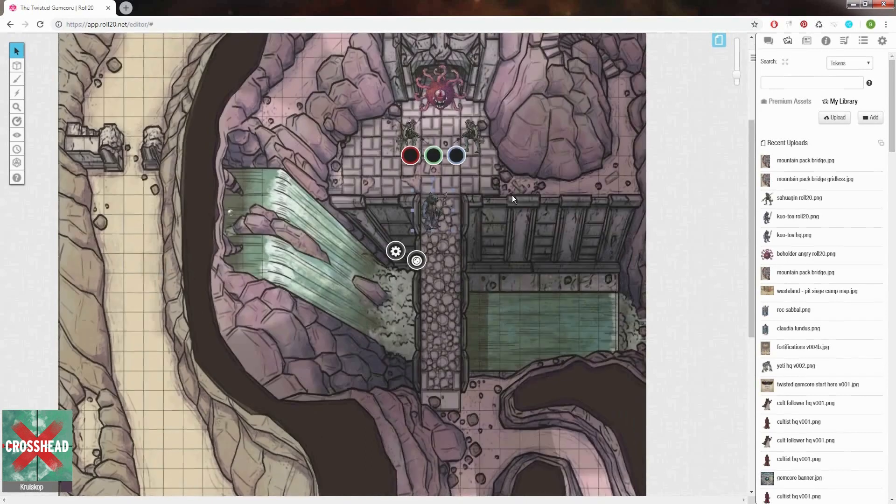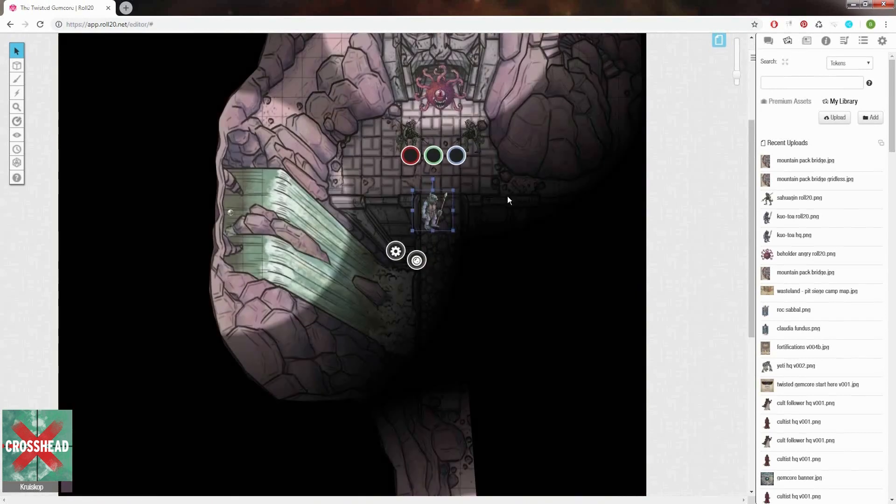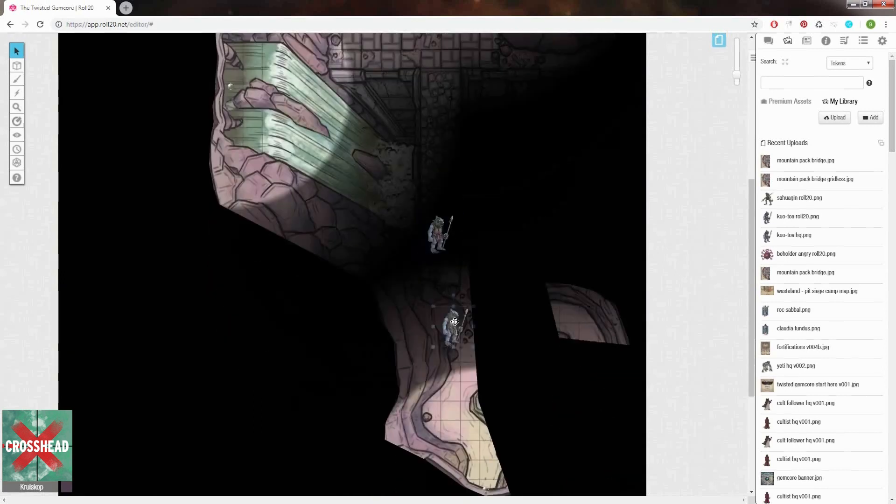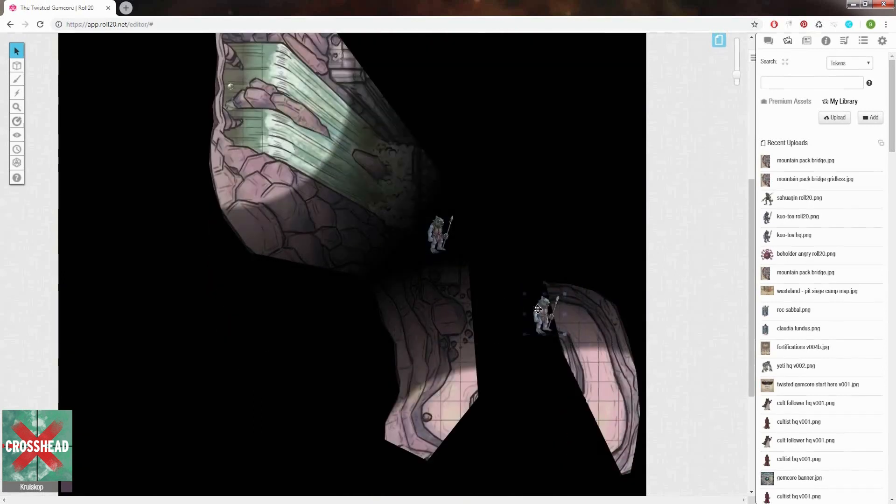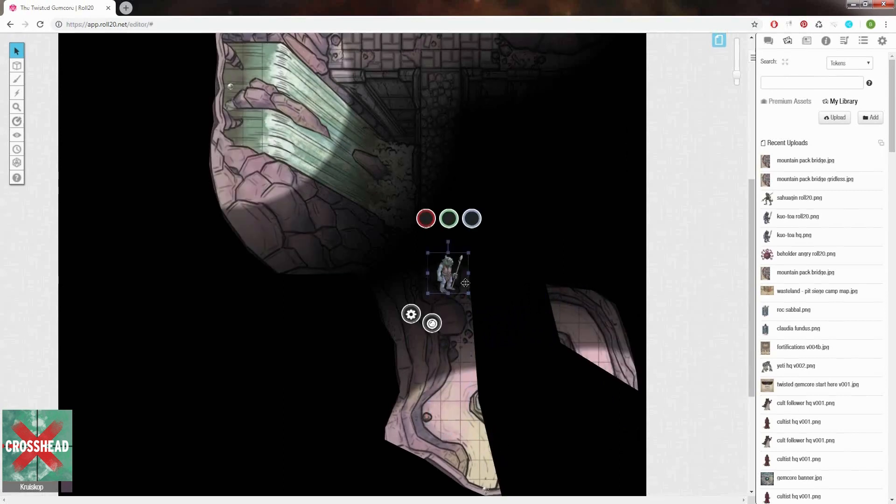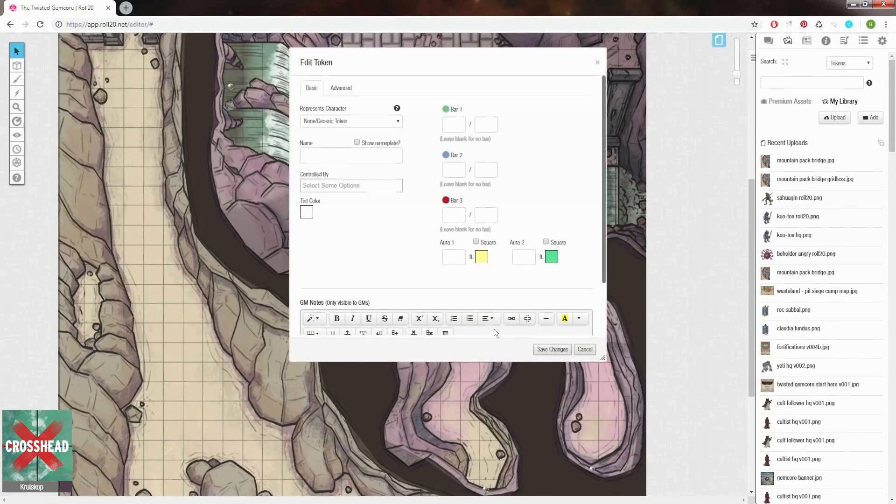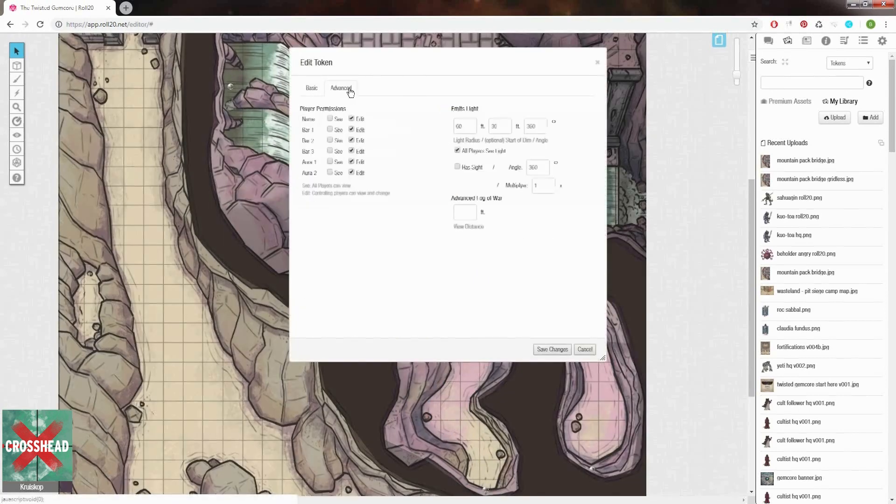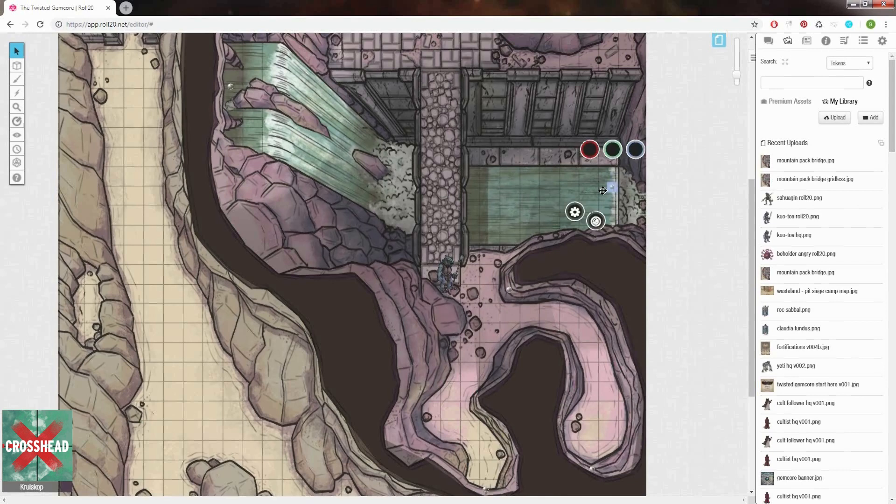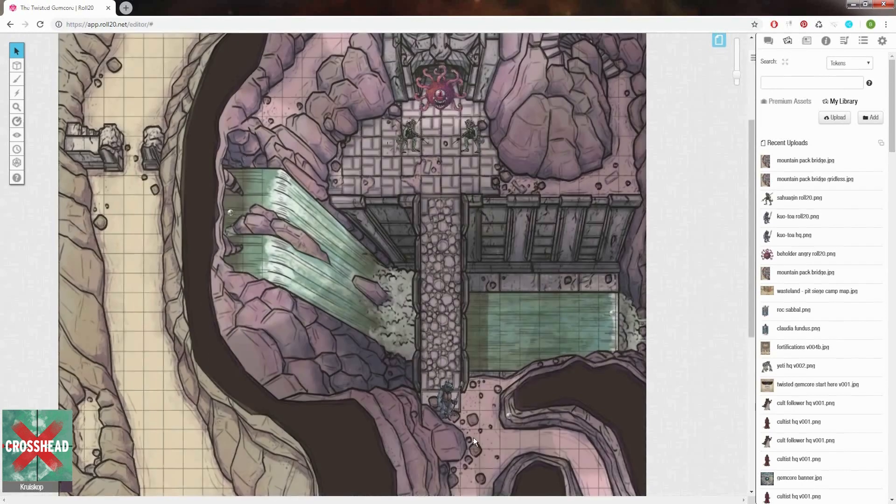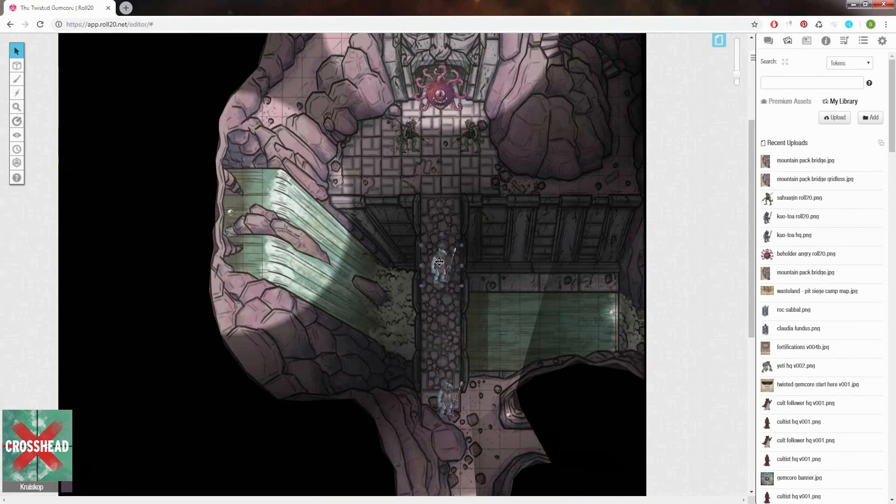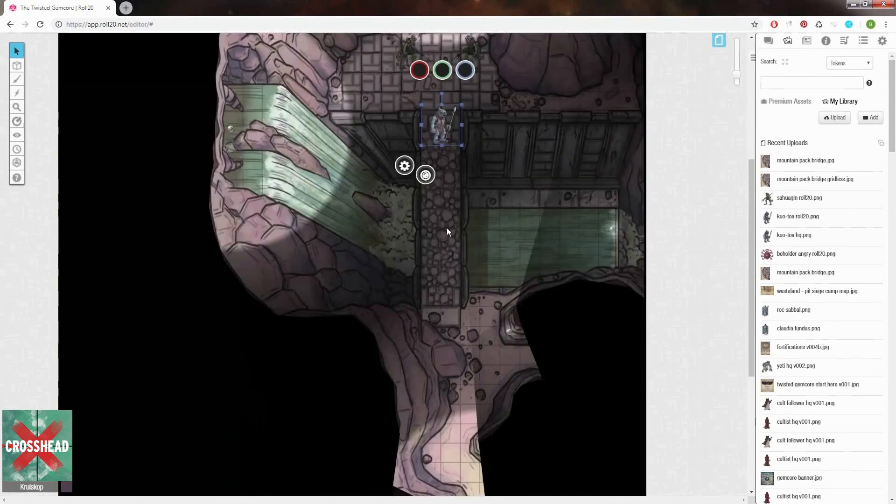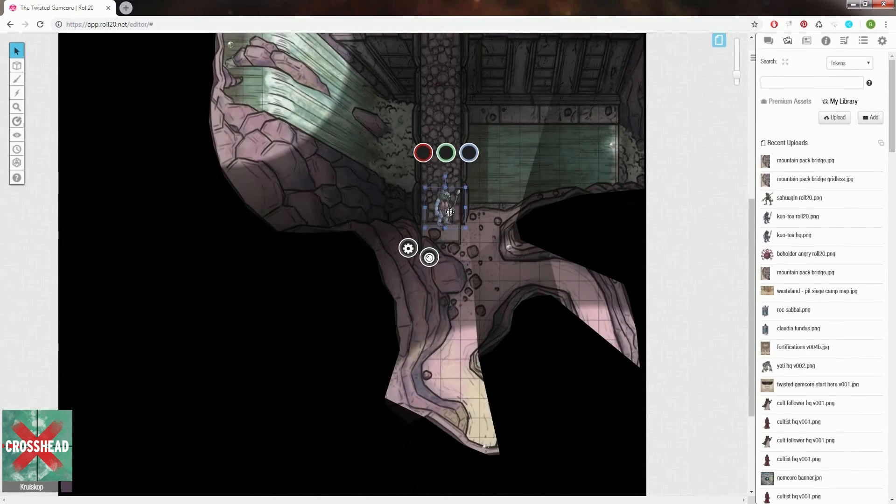So select the token again we put in for our player and press ctrl L to see what our player sees. When there are a couple of blind spots you can simply fix them by adding some dim light. Put zero feet where dim light starts and we're done. And then again pressing ctrl L when selecting our player token and we can roam the map to make sure they see everything we want them to see.